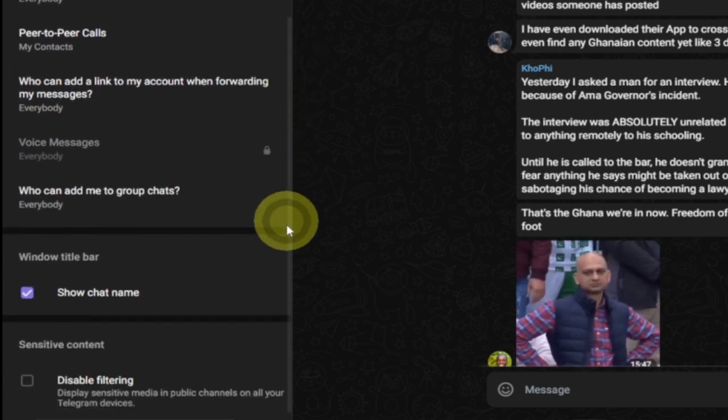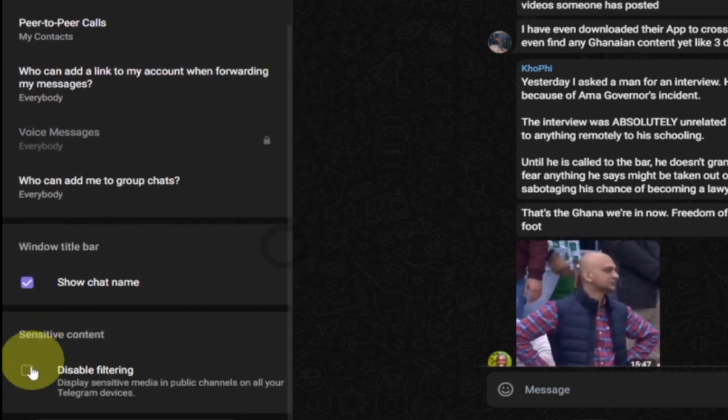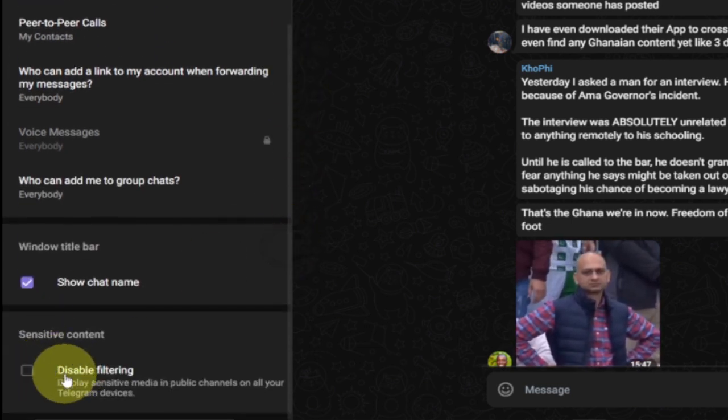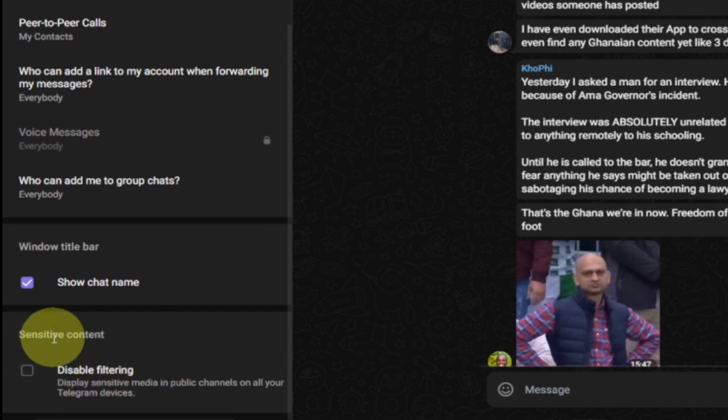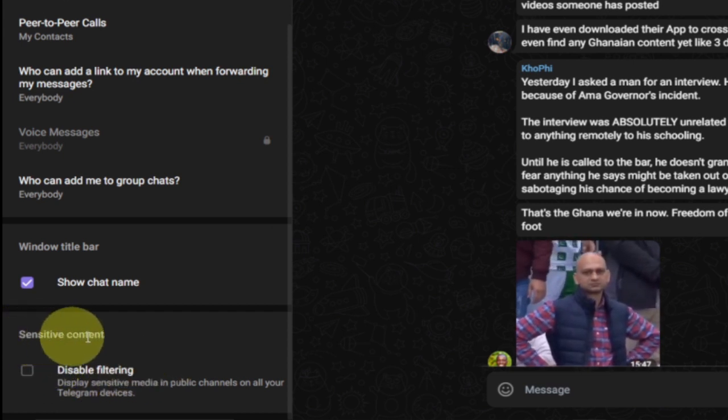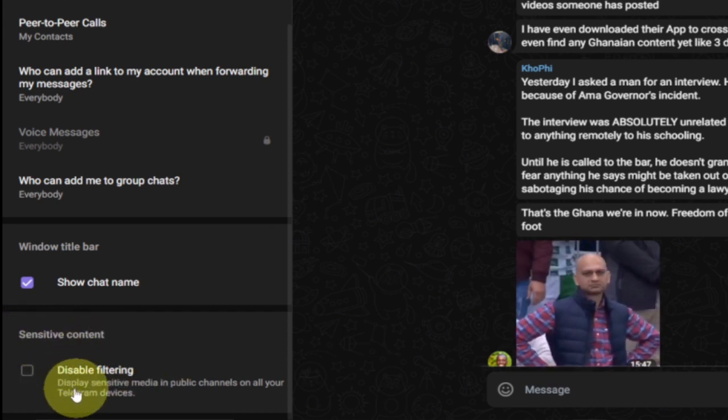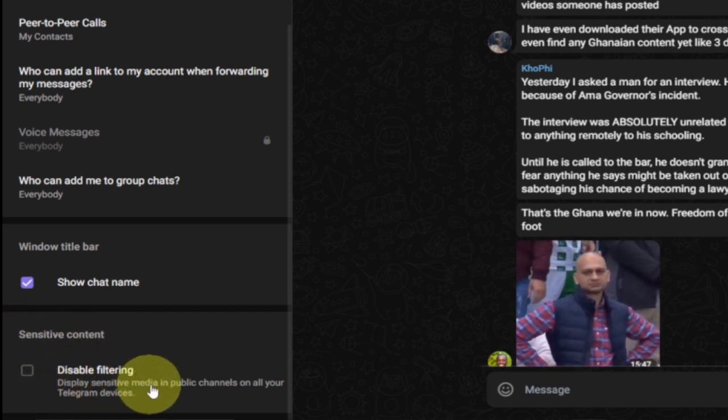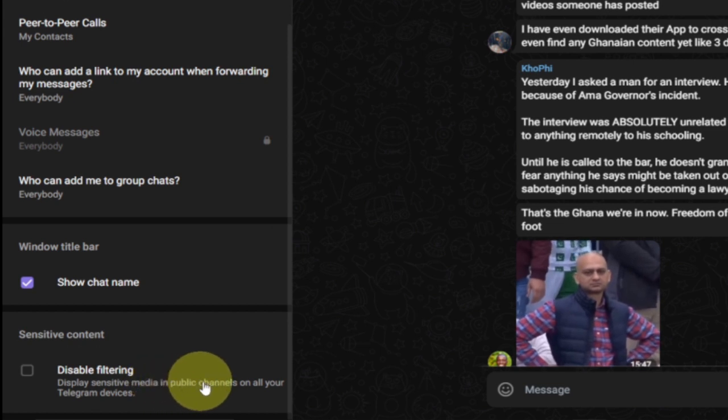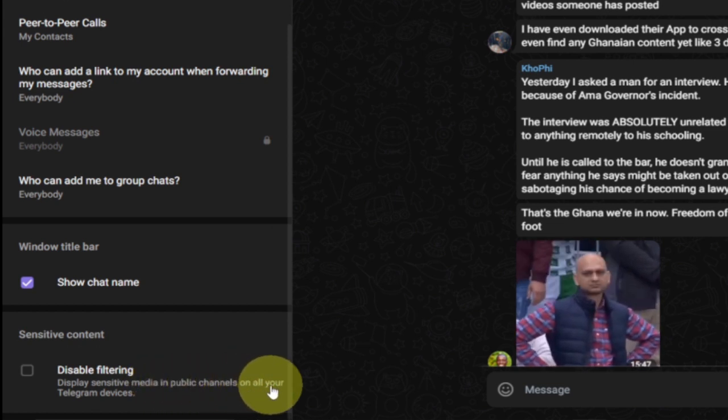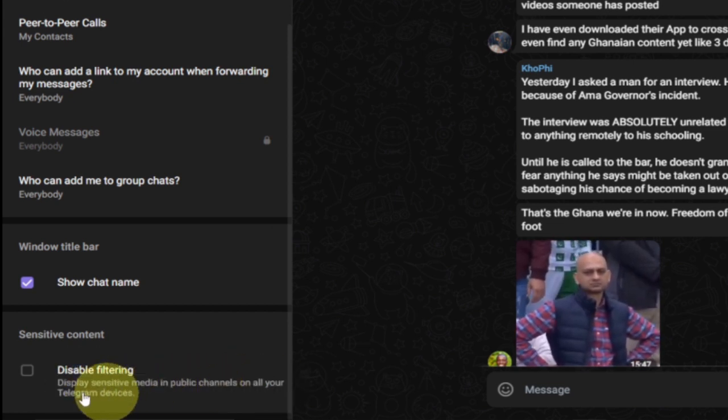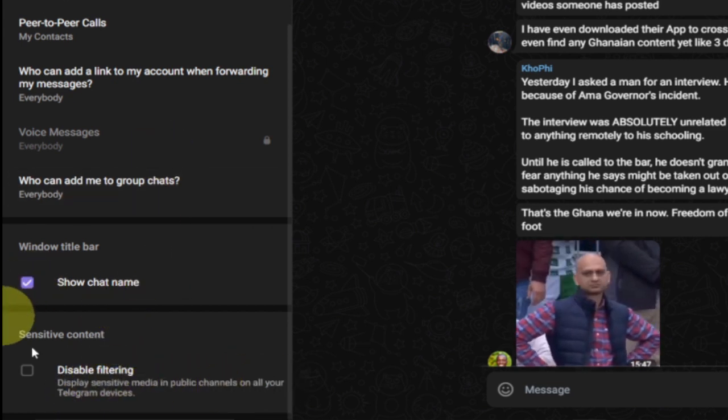Down here we have the disable filtering for the sensitive content. This will display sensitive media in public channels on all your Telegram devices. So this is what we're going to do.